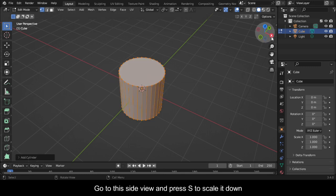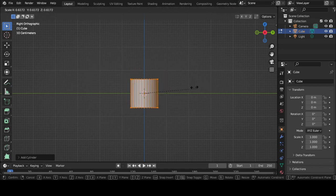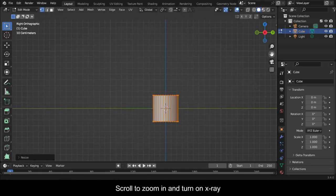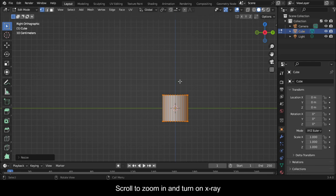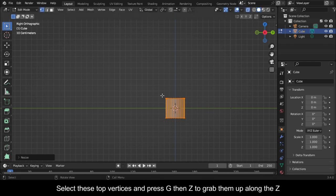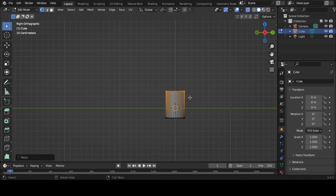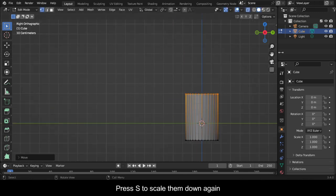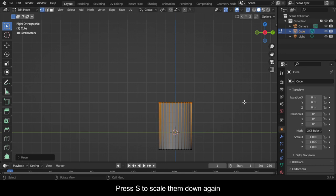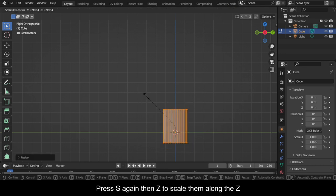Go to the side view and press S to scale it down. Scroll to zoom in and turn on X-ray. Select the top vertices and press G then Z to grab them up along the Z. Press S to scale them down again. Press S again then Z to scale them along the Z.